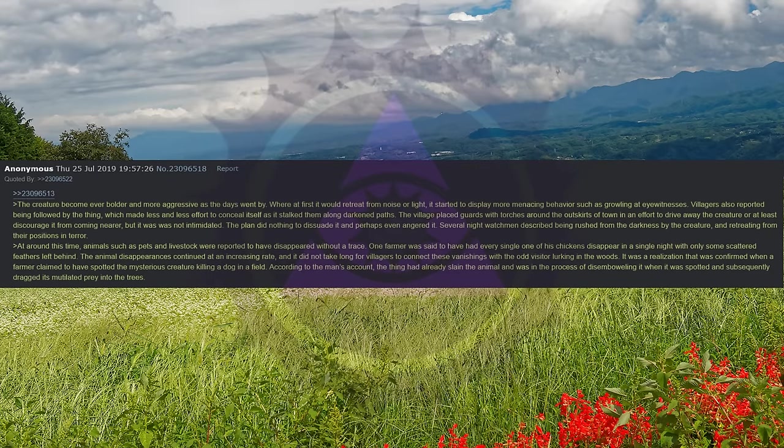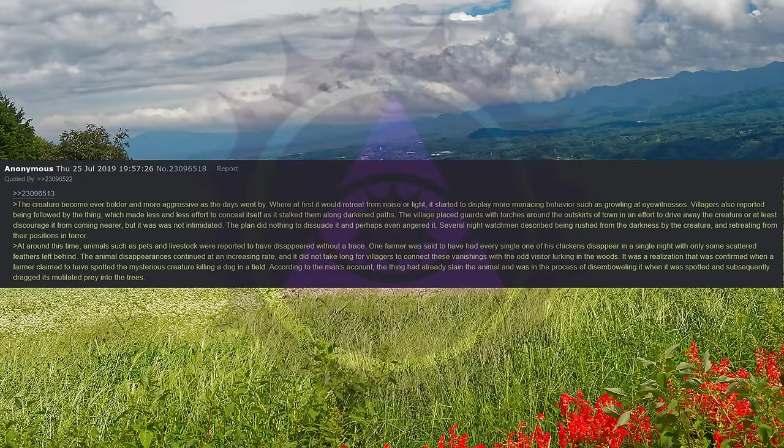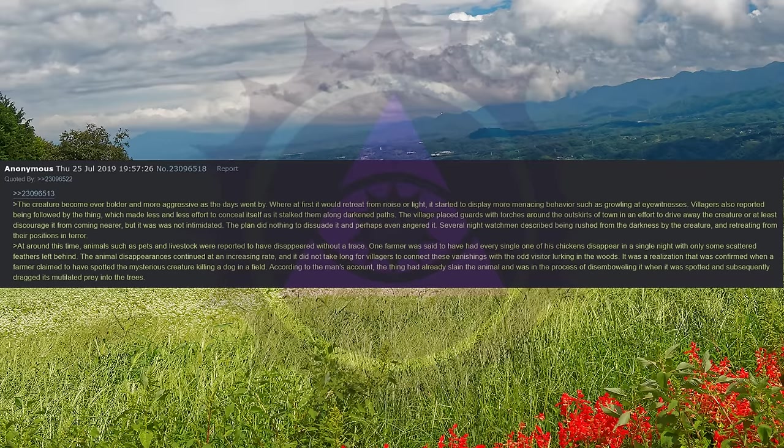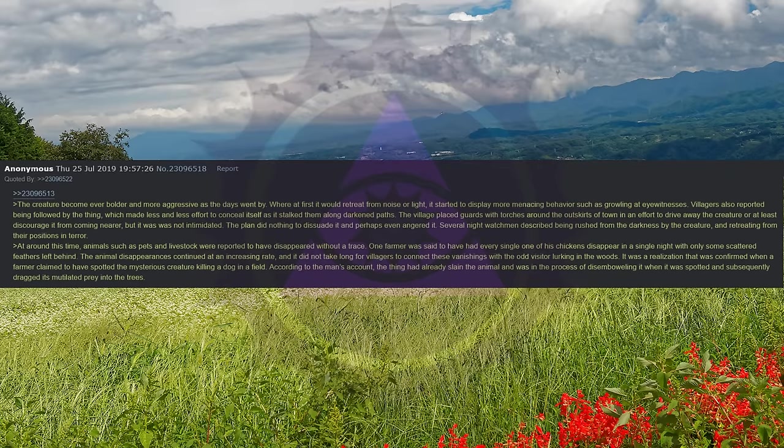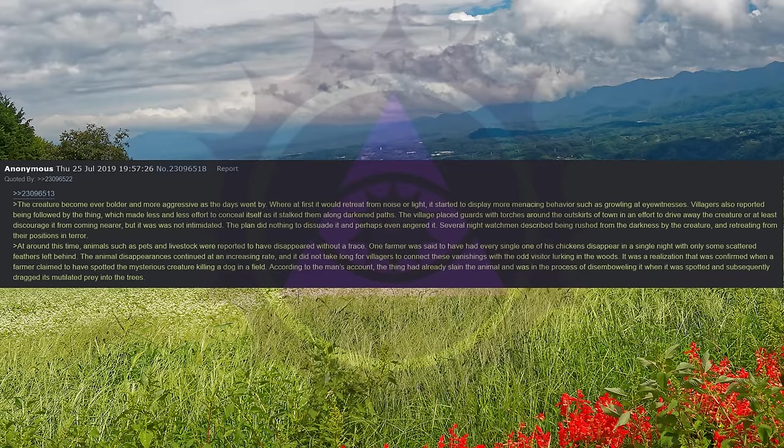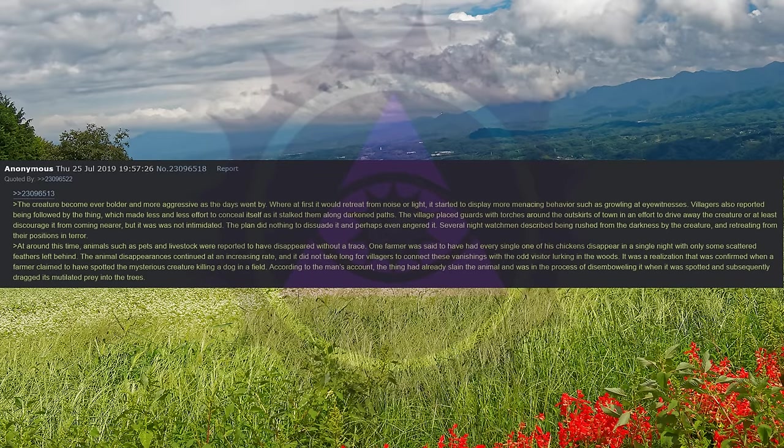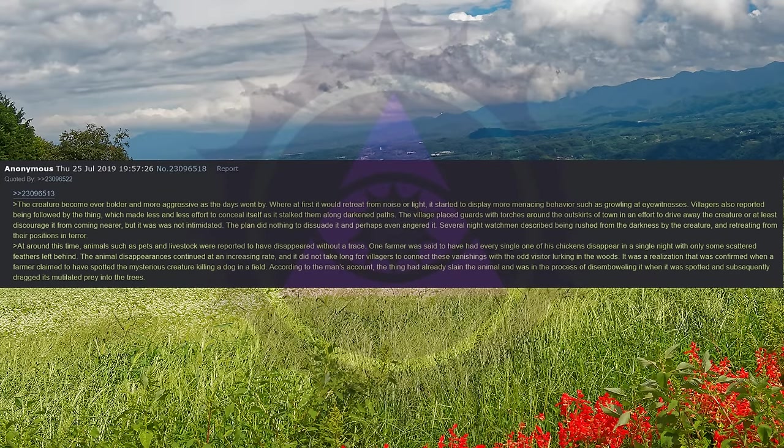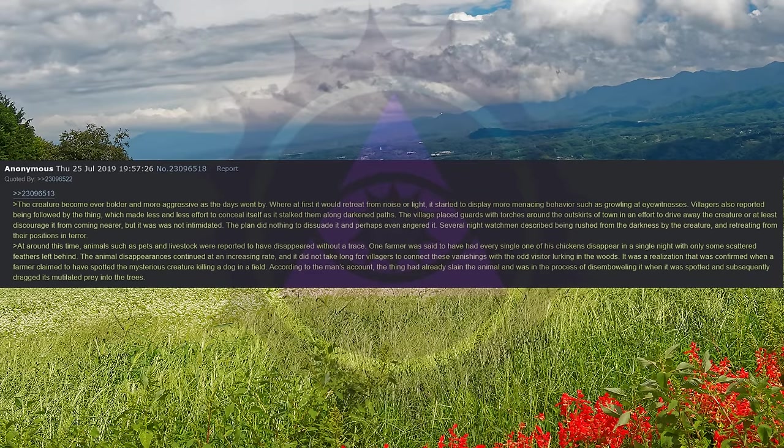Several night watchmen described being rushed from the darkness by the creature and retreating from their positions in terror. At around this time animals such as pets and livestock were reported to have disappeared without a trace. One farmer was said to have had every single one of his chickens disappear in a single night with only some scattered feathers left behind. The animal disappearances continued at an increasing rate, and it did not take long for villagers to connect these vanishings with the odd visitor lurking in the woods. It was a realization that was confirmed when a farmer claimed to have spotted the mysterious creature killing a dog in a field.